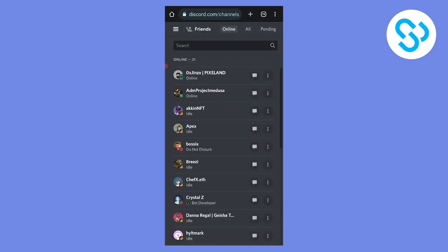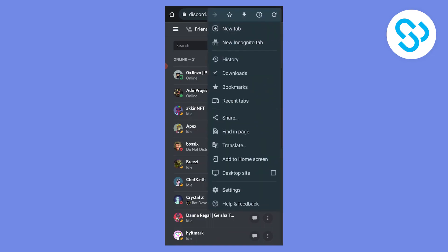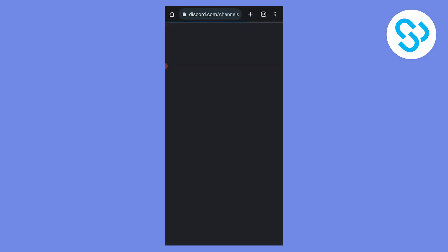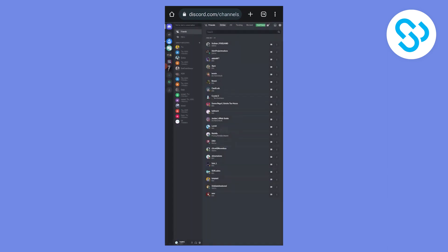What we can do is we can go to three dots up in the top right corner and we can click Desktop Site. Desktop Site is basically the desktop version of the app as you can see.